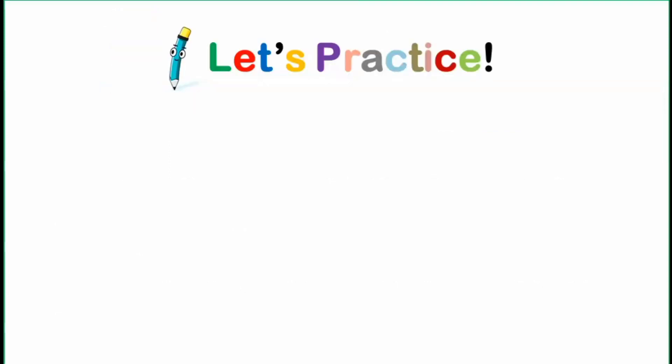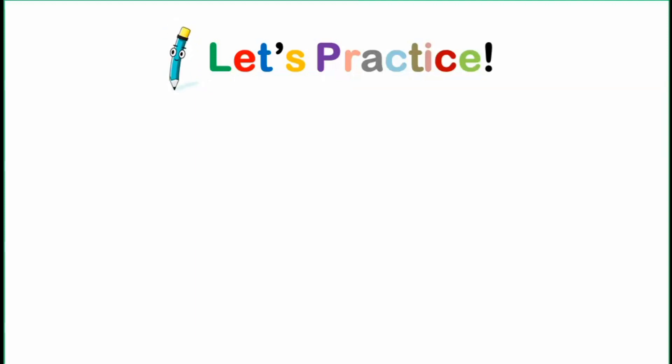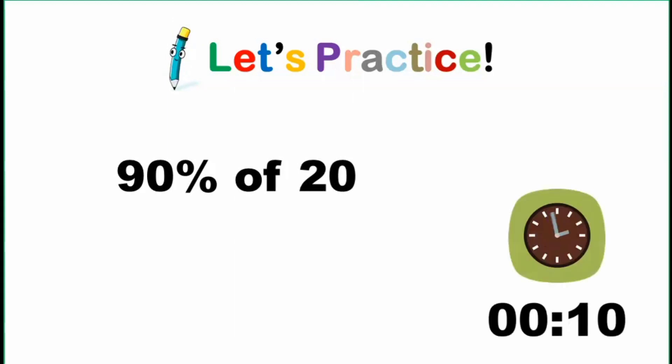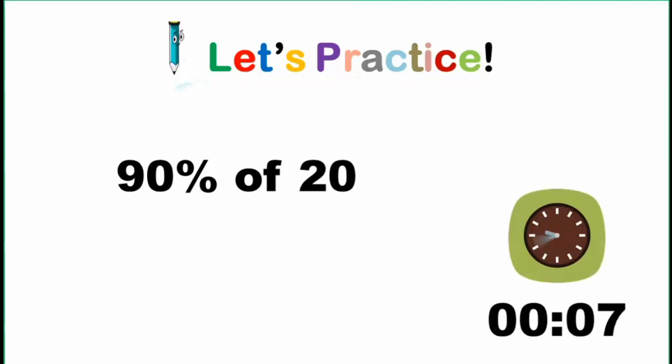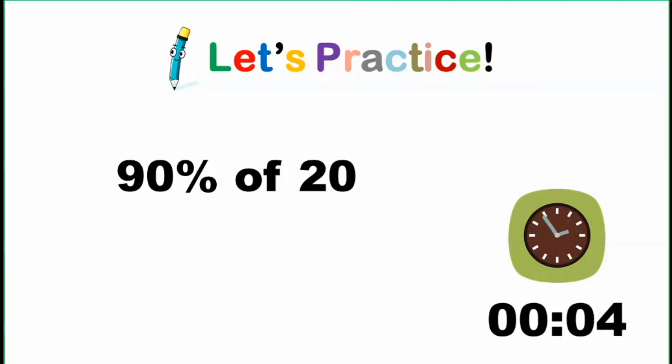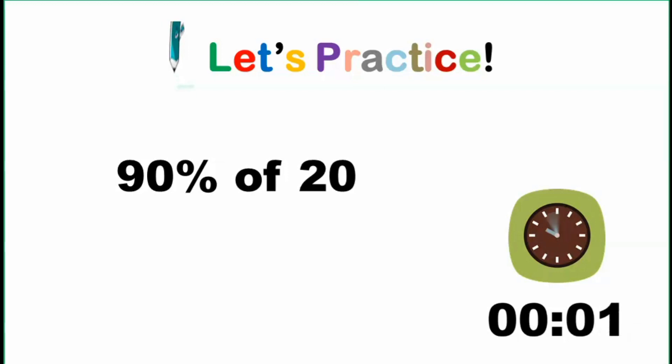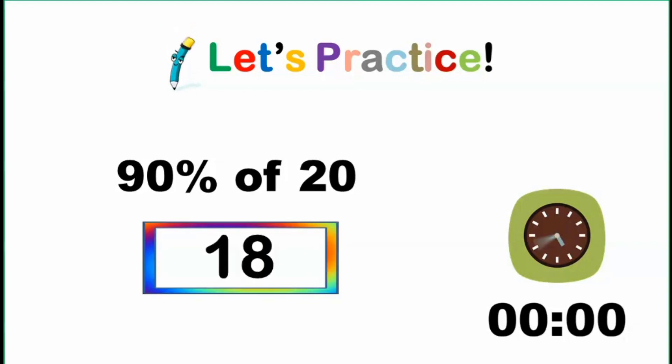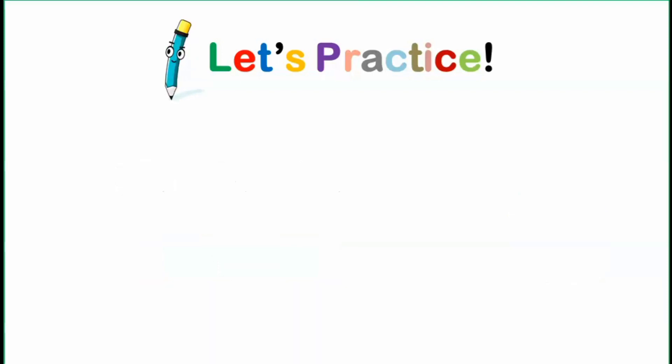I will give 5 percentage problems. And for each problem, you are given 10 seconds to try solving this problem mentally. So let's start. 90% of 20. Go! 90% of 20. And the answer is 18.